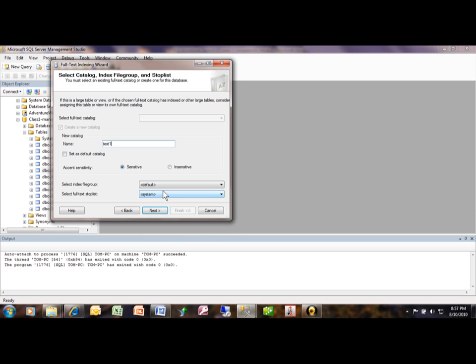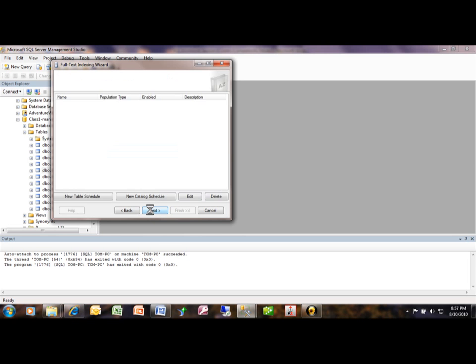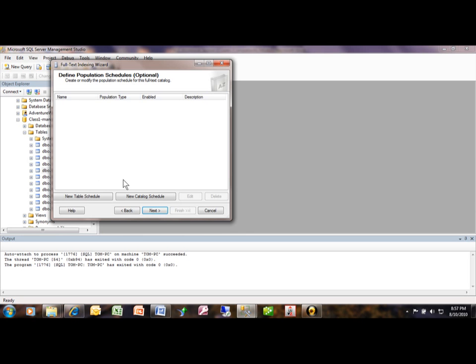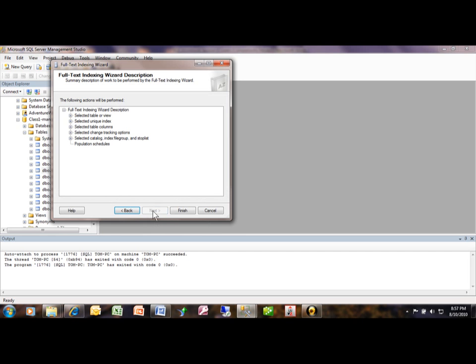All right, we'll pick on next there. This is if you want to schedule the actual creation of the full-text index so that it happens on a regular basis. Notice how it says it's optional, so you can skip that. This just reviews what you're about to do.